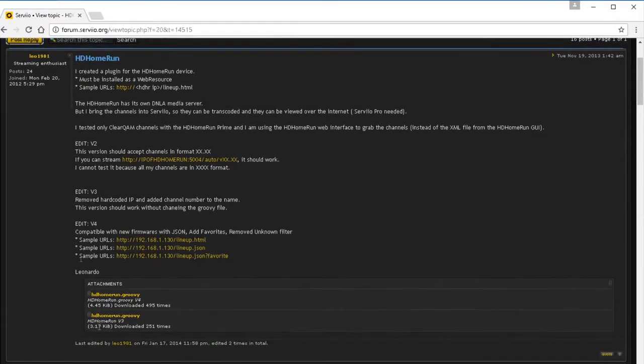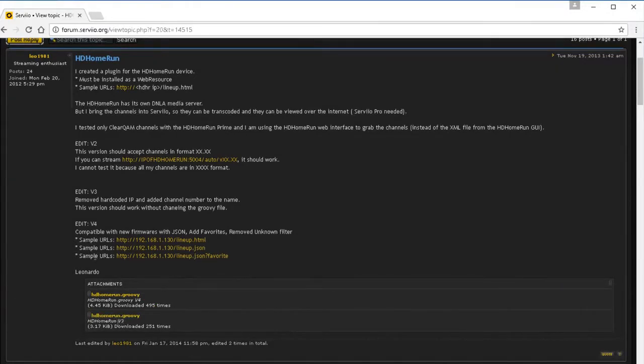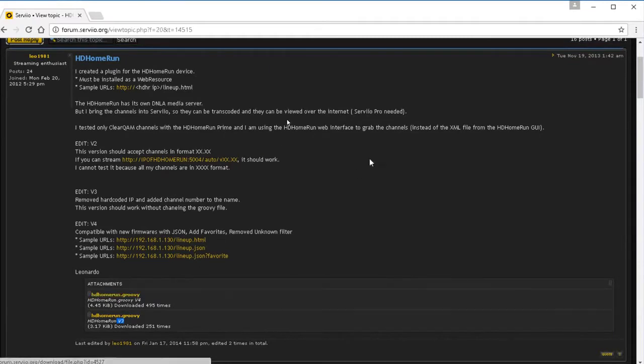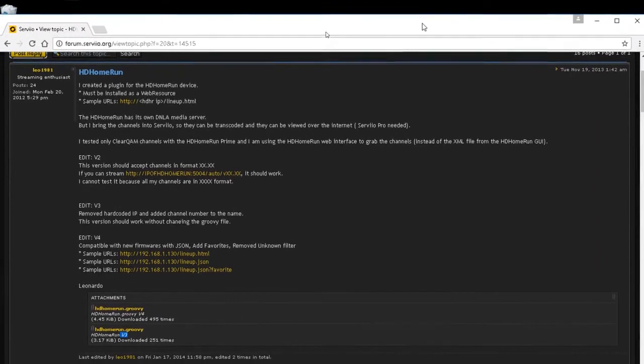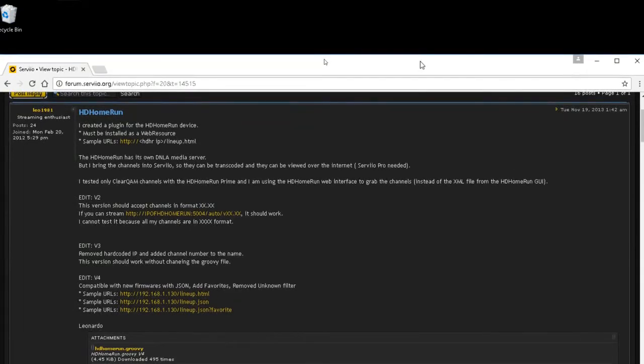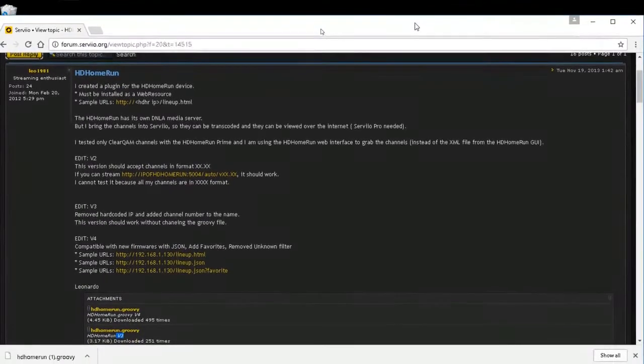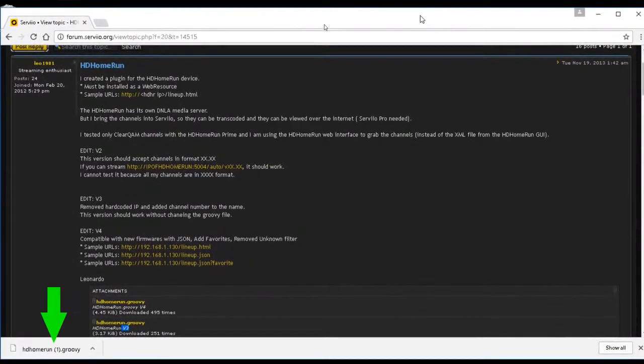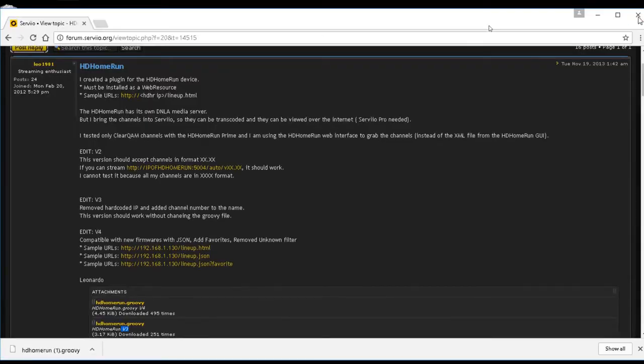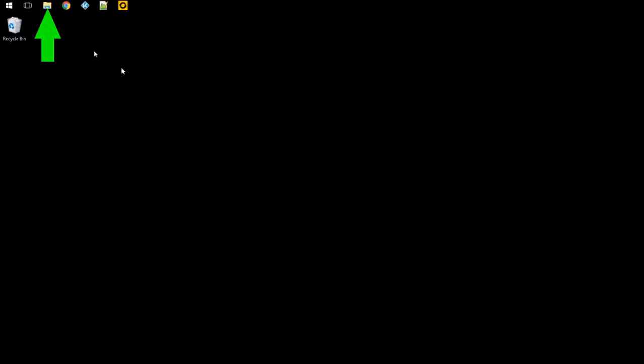We're gonna click on version 4. See where it says version 3 v3 and this one says v4, we're actually gonna go to v4. So we're gonna click on that. Okay, so that's gonna go ahead and download. It's a tiny file so now it's already downloaded.